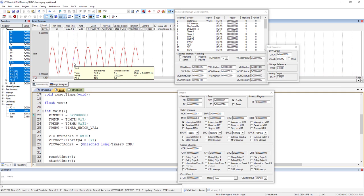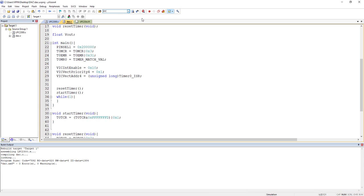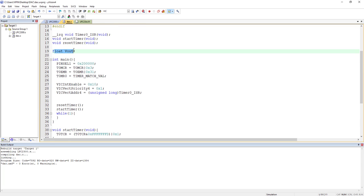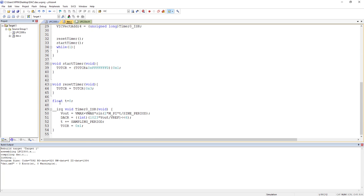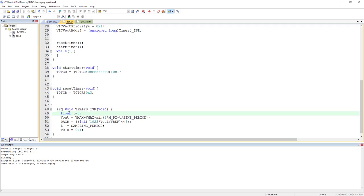After making t global, the sine wave now works as expected. However, using global variables is generally bad practice in programming. A better approach is to declare t as a local variable with the static qualifier. A static local variable is initialized only once when the function is first called, and retains its value between calls — so it won't reset each time the ISR runs.